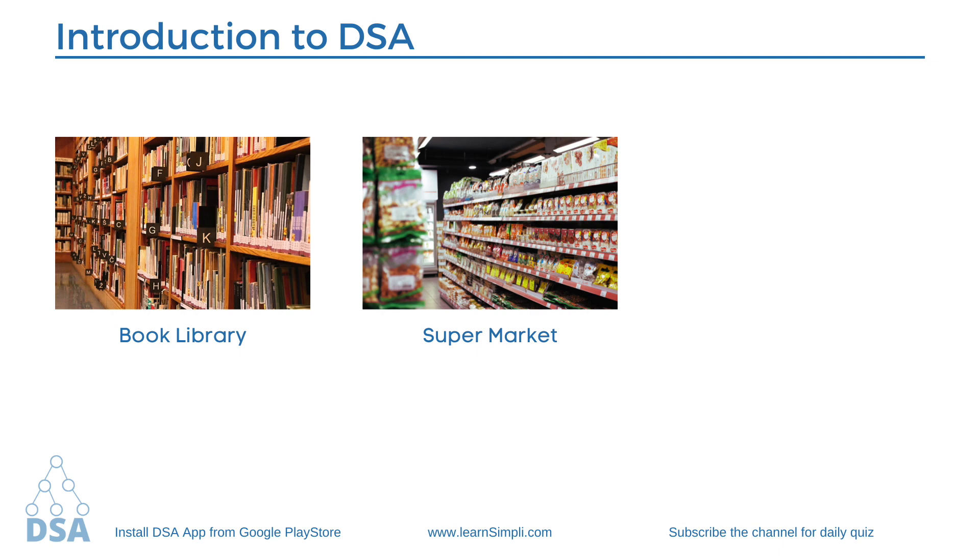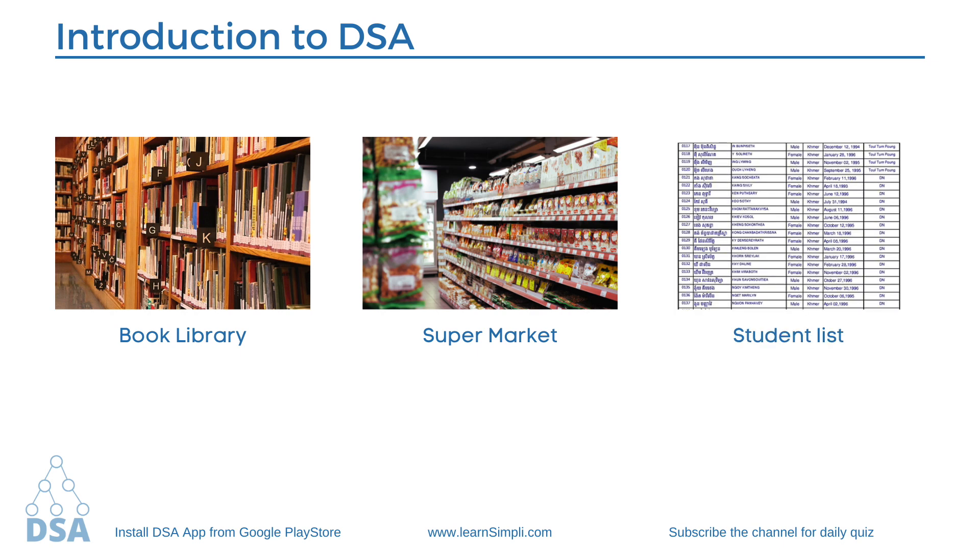And another example we can take is student listing in schools. There are so many students in schools so it makes sense to organize the data in a tabular form. It is very easy to extract information whenever required.